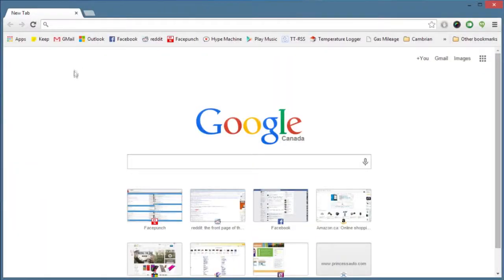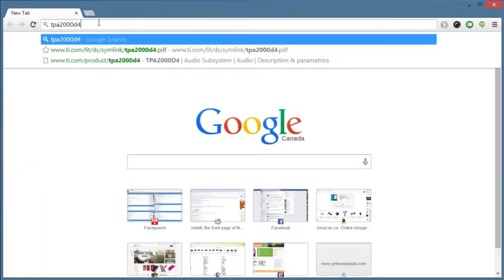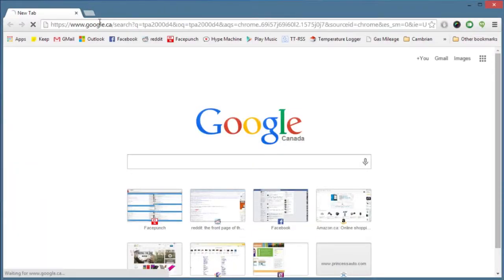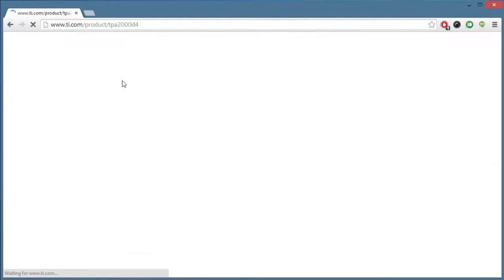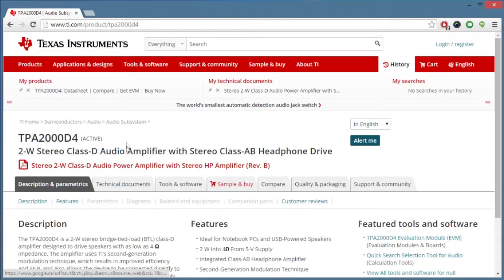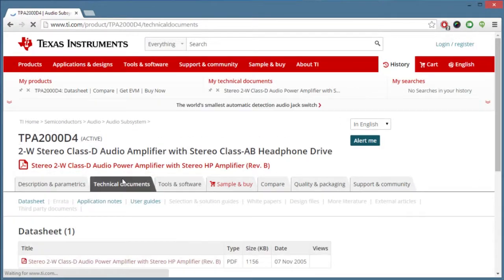I took a look at the larger chip and noted down the model number. I typed that model number into Google, loaded the result from the Texas Instruments website, and then I located the datasheet PDF. The datasheet will tell us everything we'll need to know about the chip.